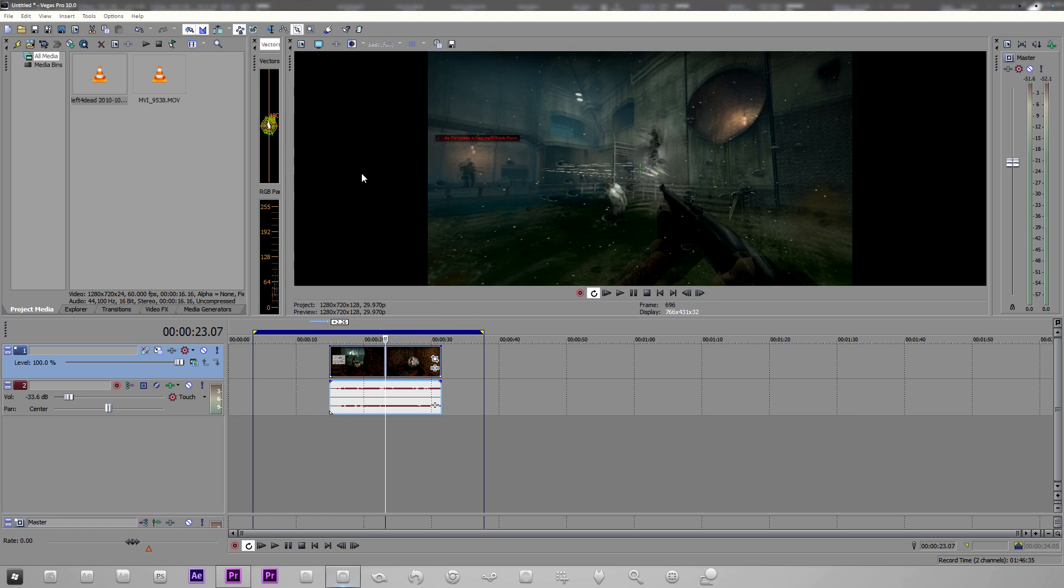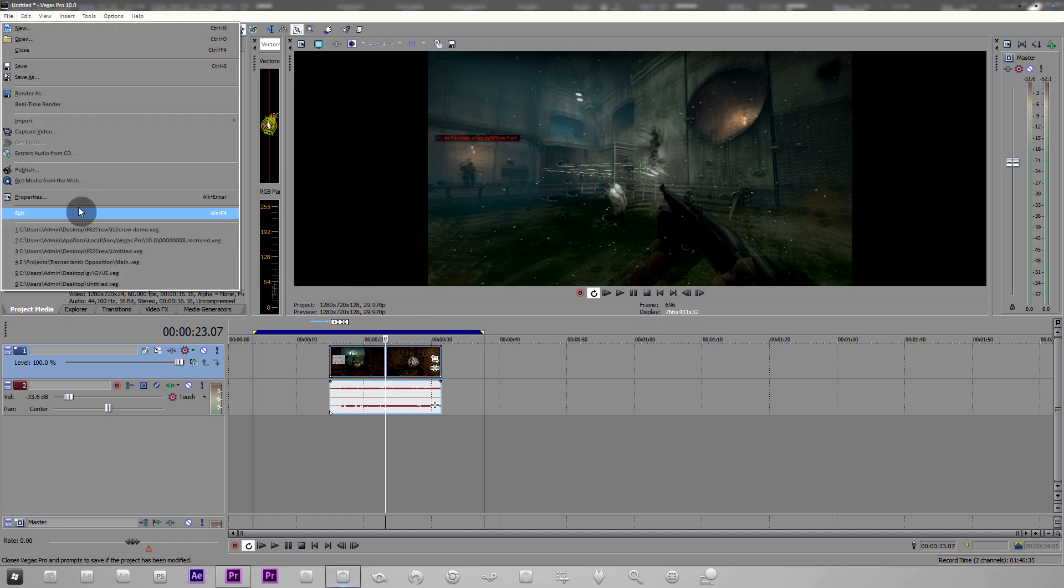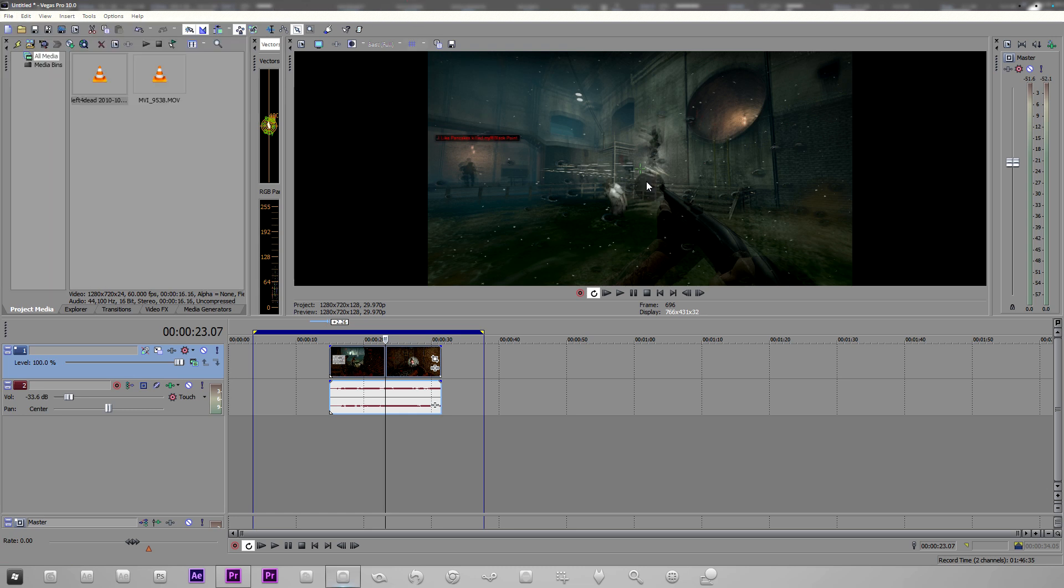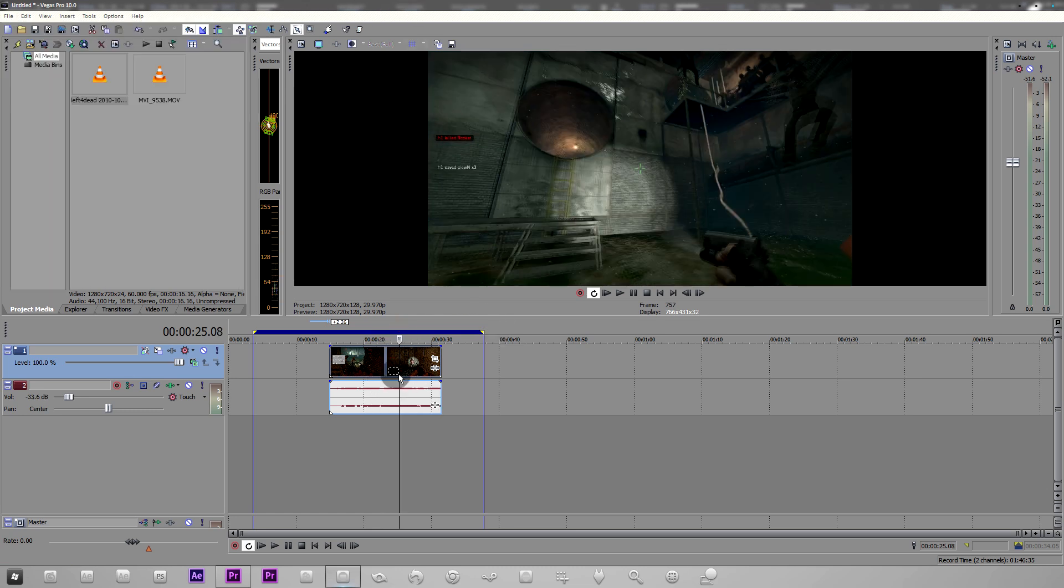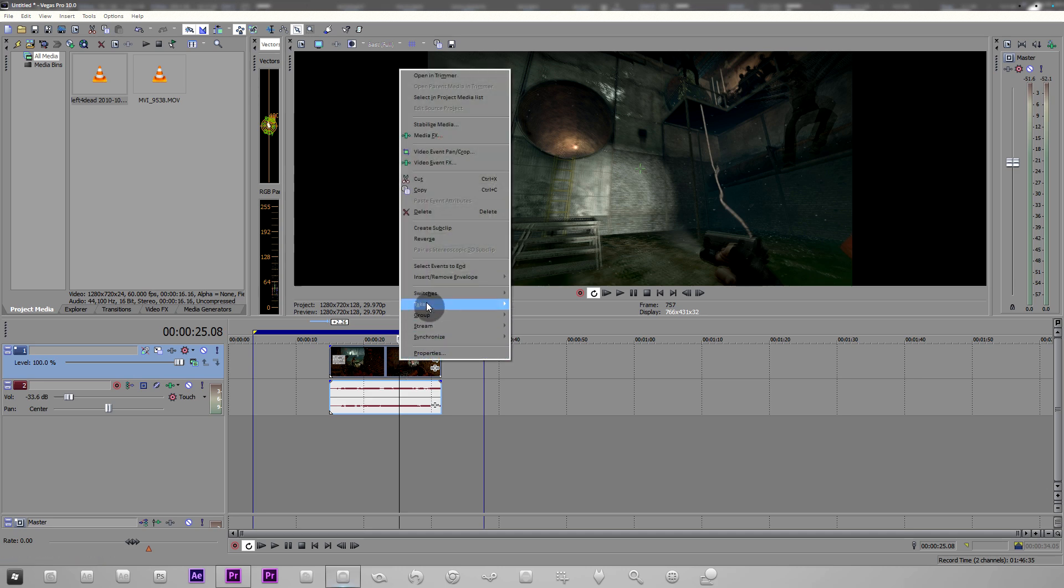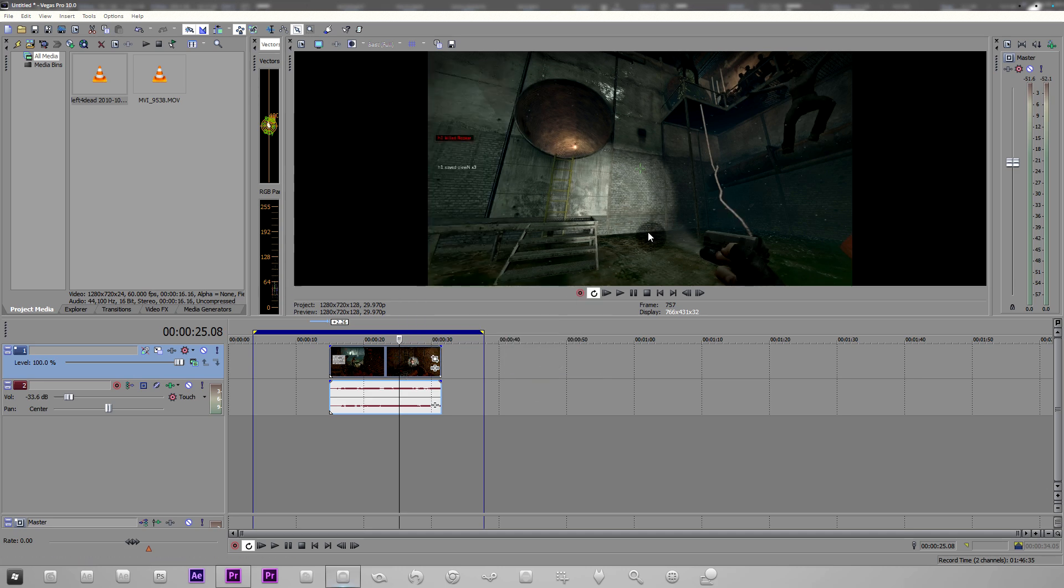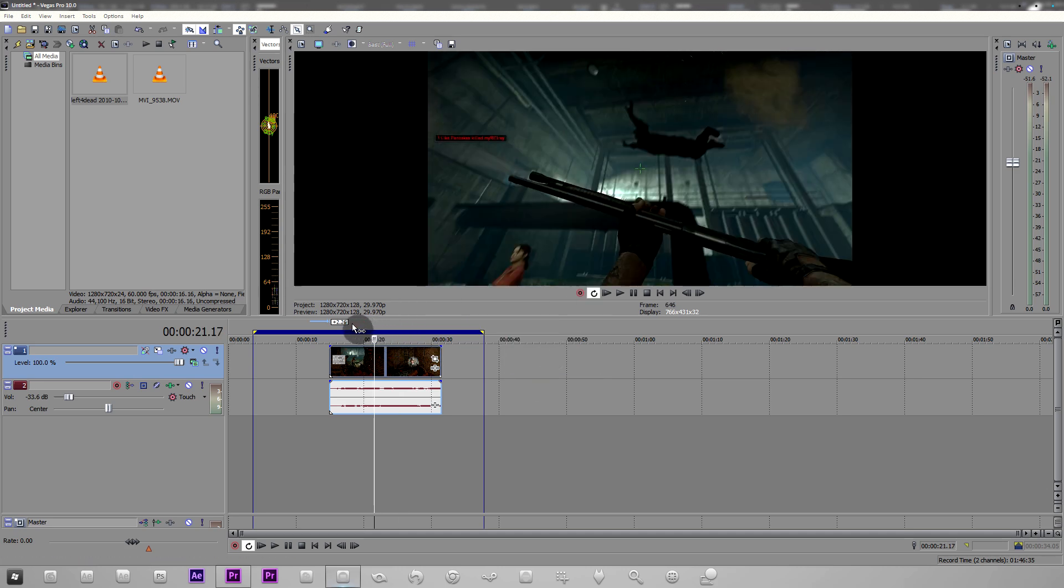Now what I don't understand is why Sony Vegas doesn't have a feature built into the preferences somewhere or the properties that just tells us to keep this disabled. Because the way we disable it is we right click, switches, disable resample, and you can see, bam, it goes away.